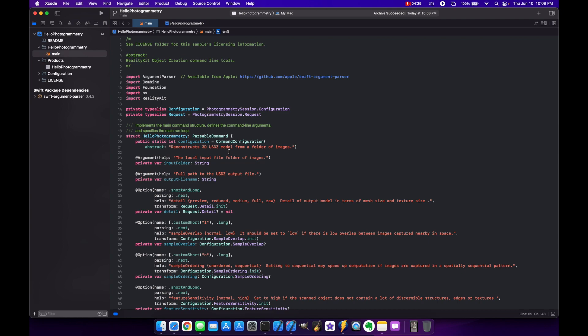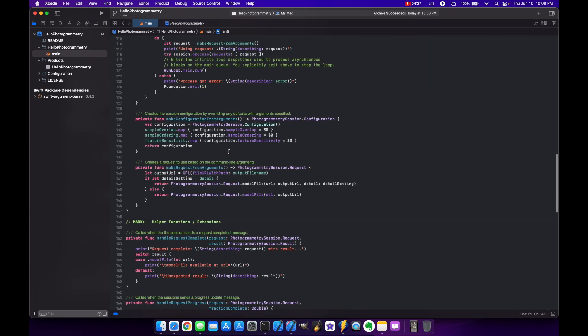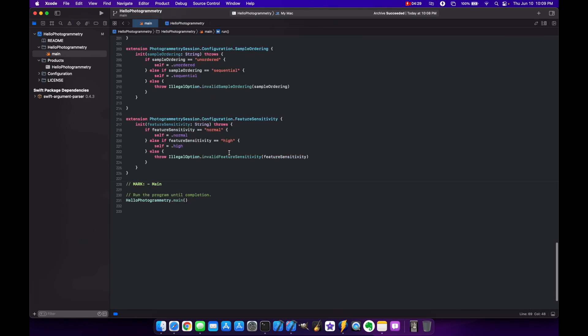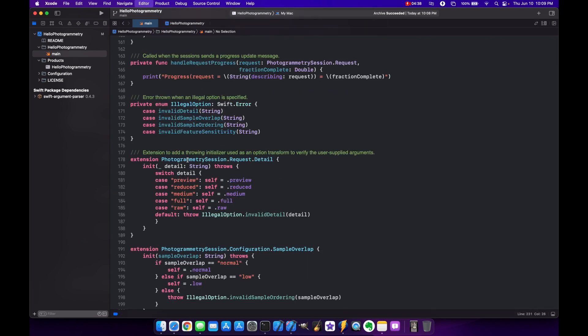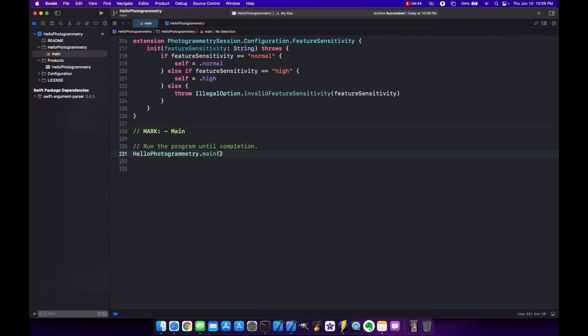And what you want to do is scroll all the way to the bottom and look for this right here. So when this program is running the main you can pass in your own arguments here. Let me make this a little bit bigger so you can see it. This takes an array of optional strings. So what you can do here is just put in an array and start putting in your strings.